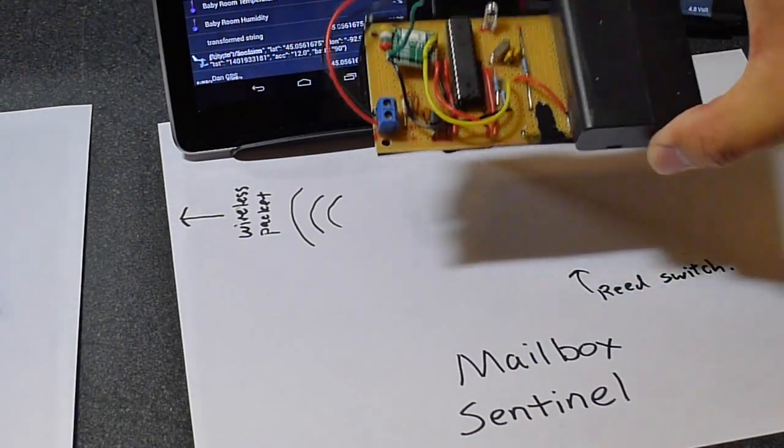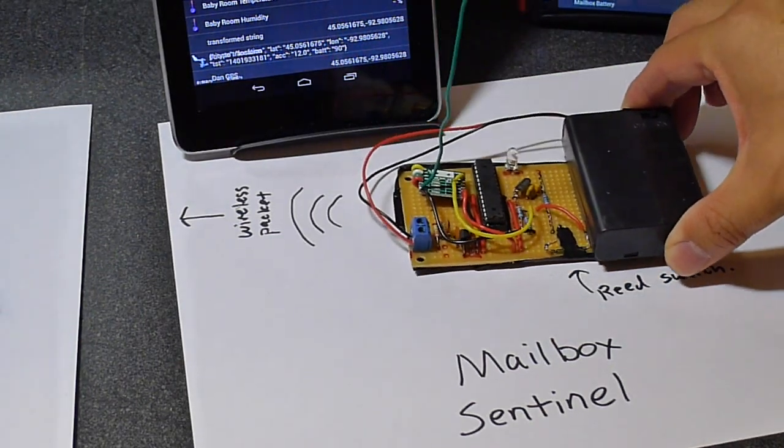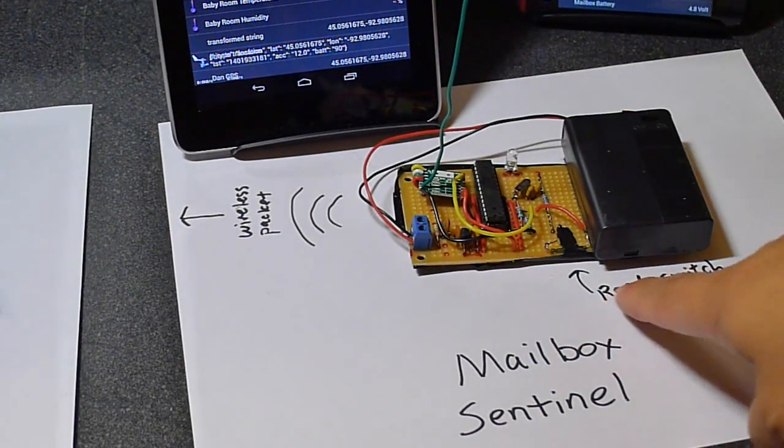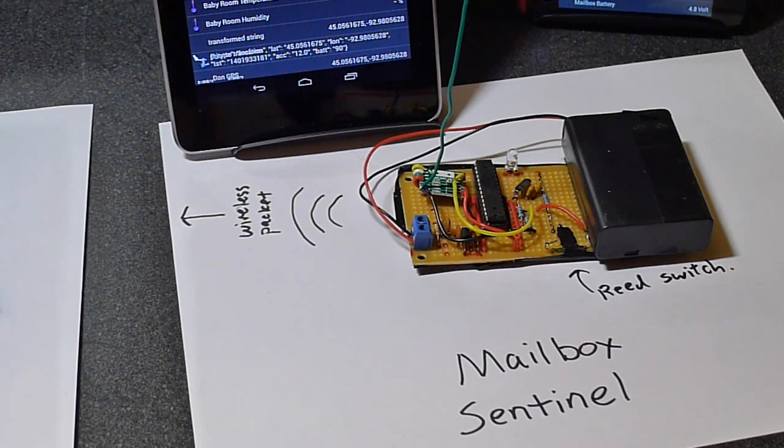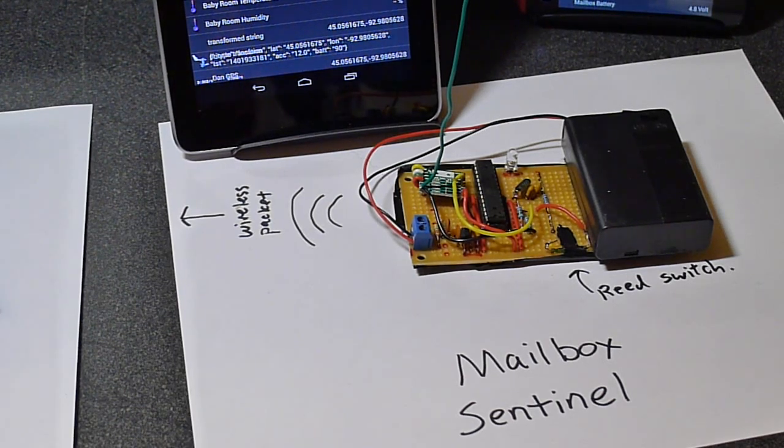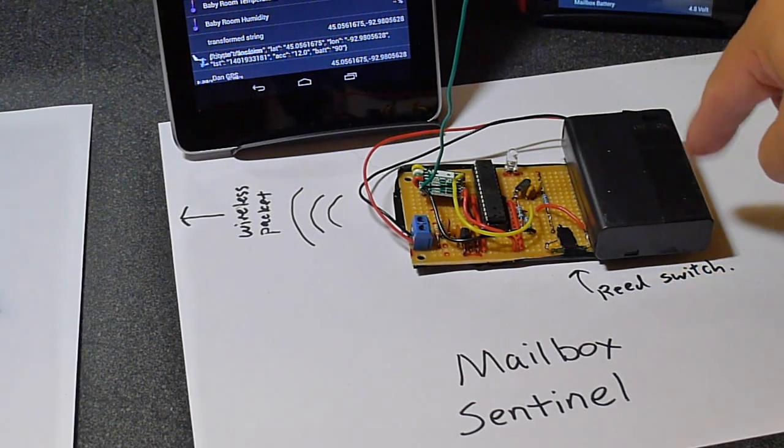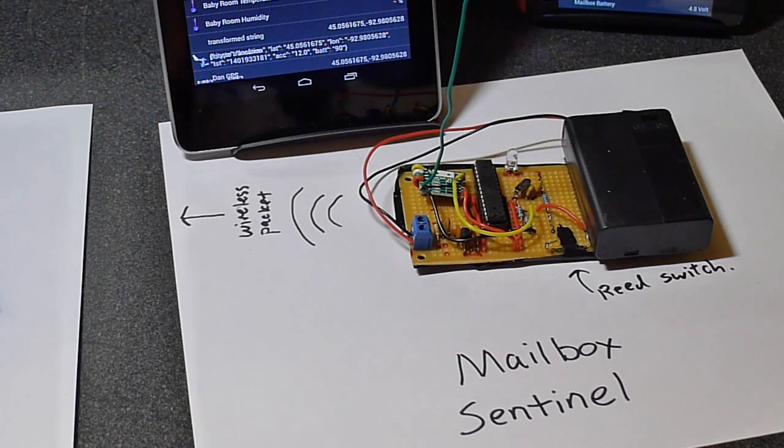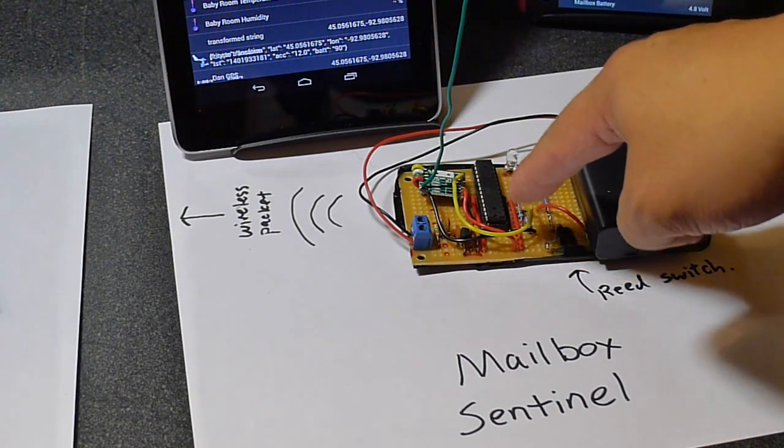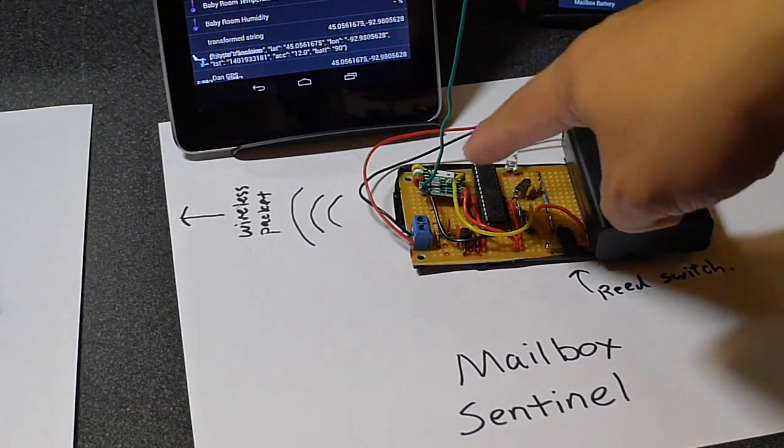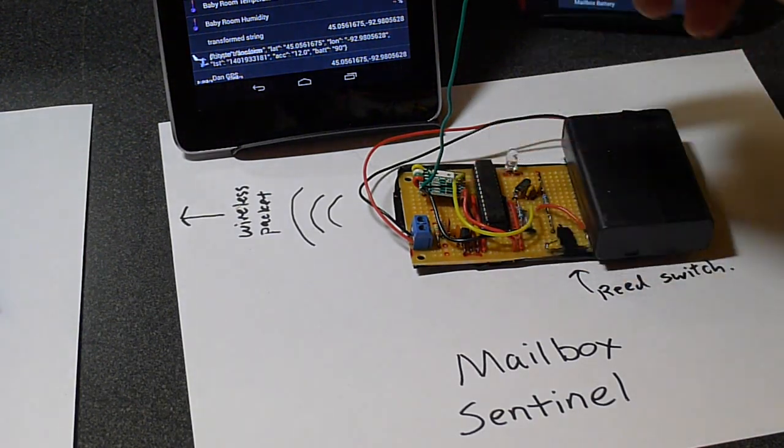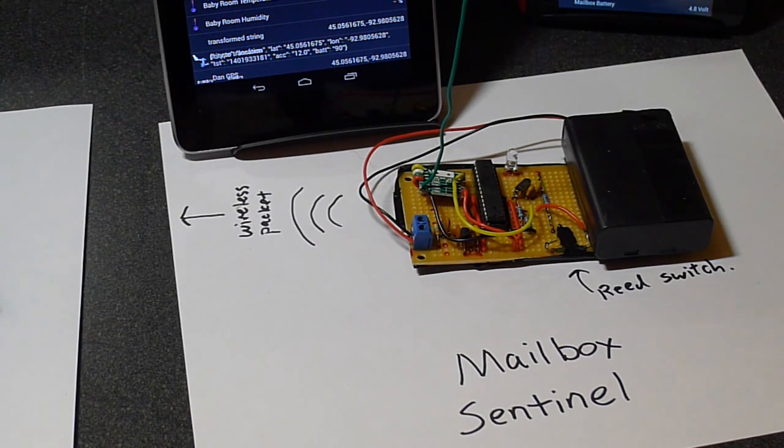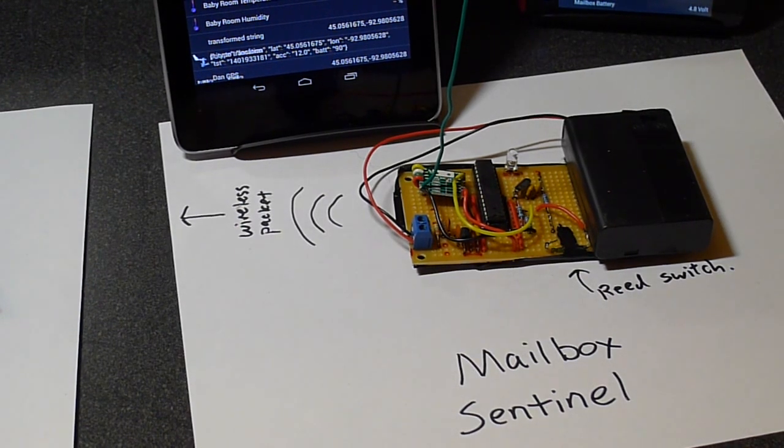The idea is that you mount this device underneath your mailbox. It has a reed switch to tell when the mailbox gets opened. And there is a battery pack. This is a 3AA battery pack. And it's powering an Arduino right here. There's also a wireless transceiver and its antenna. So that's the thing that's signaling when the mailbox gets opened.